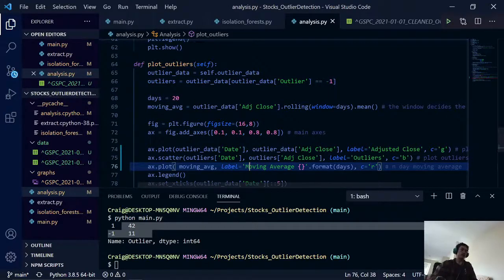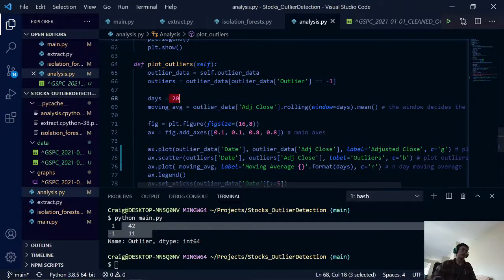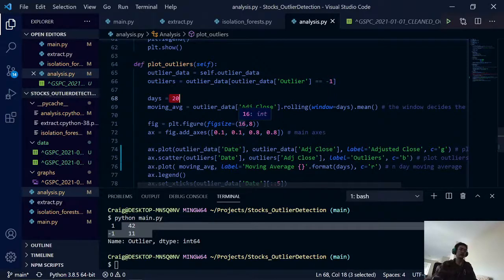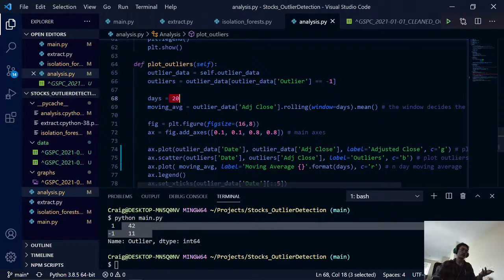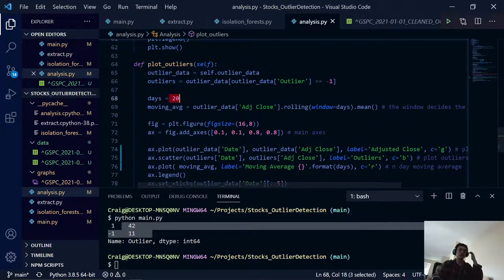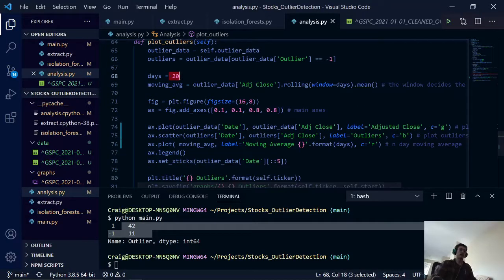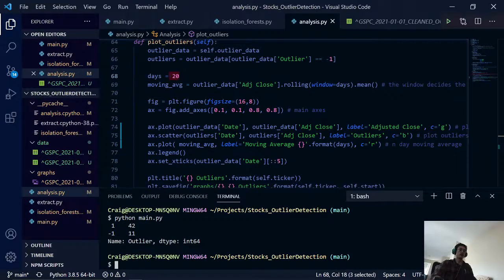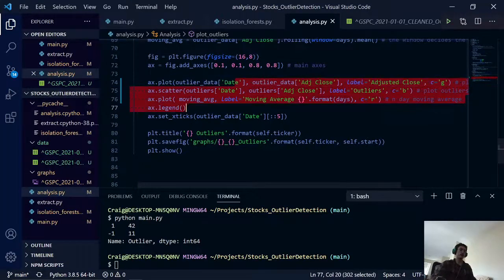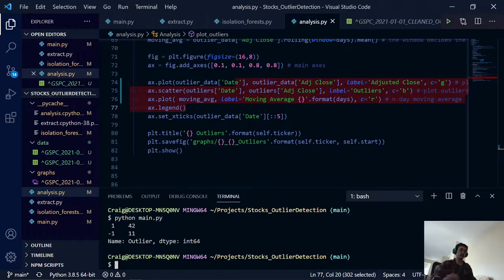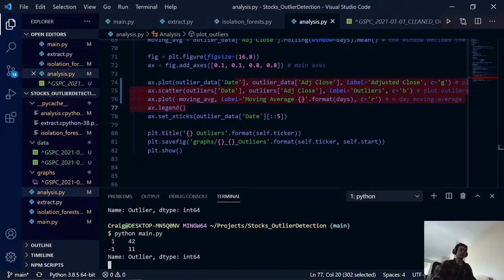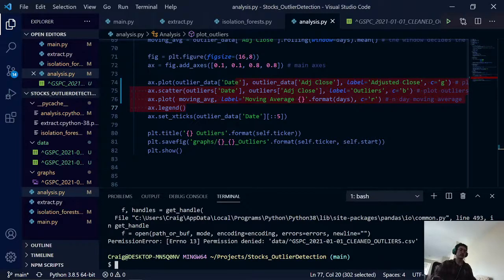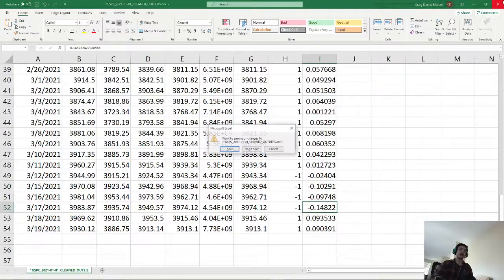So this is calculated in pandas. It's done over a value of 20 days. I've actually found this to be the most accurate for what we're doing here because this is pretty short term. It's only a few months, so I think 20 days would be the most accurate value.